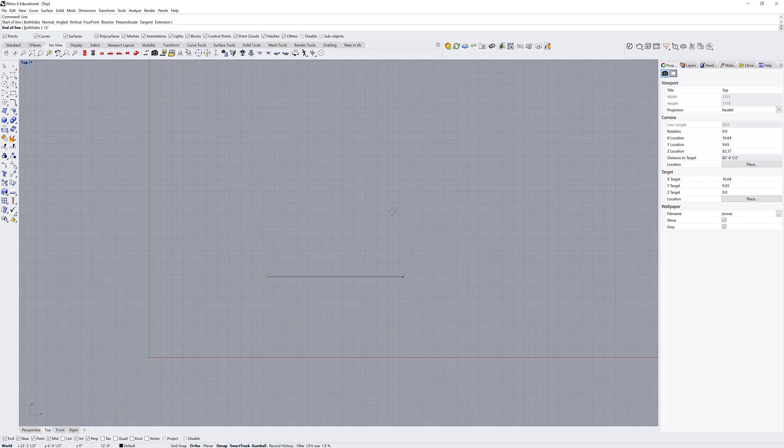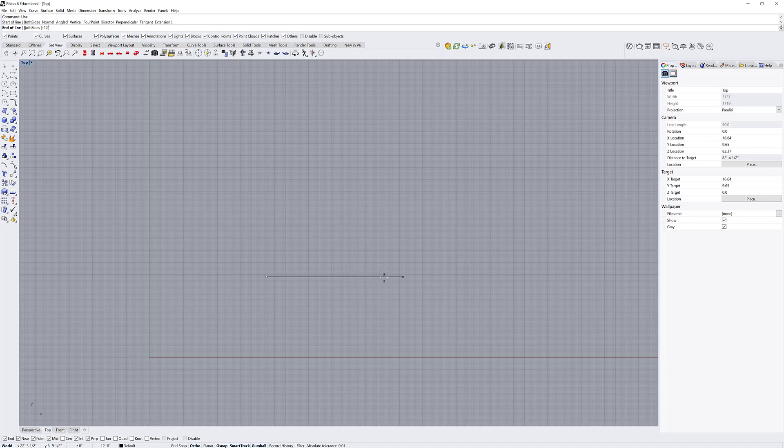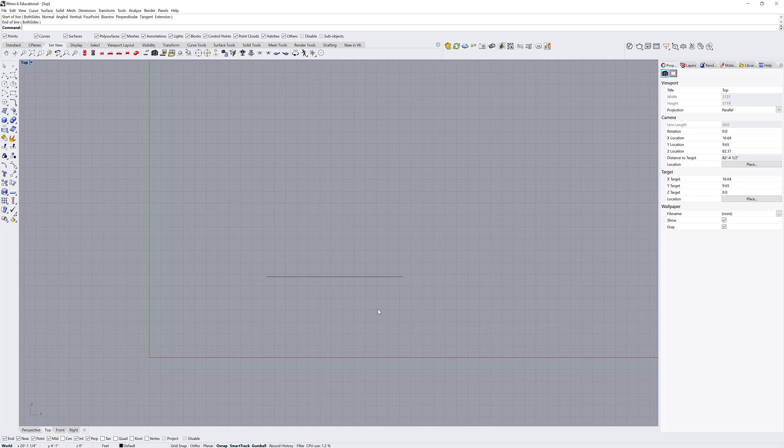If I do something like hold shift, it will snap to ortho as long as my ortho is not currently on. And now I have a perfectly drawn 12-foot line on the x-axis or parallel to the x-axis.